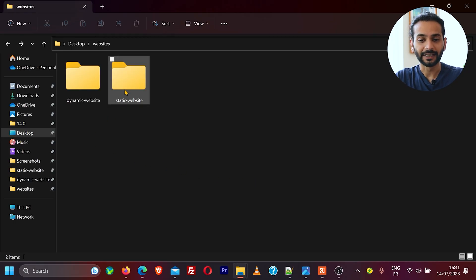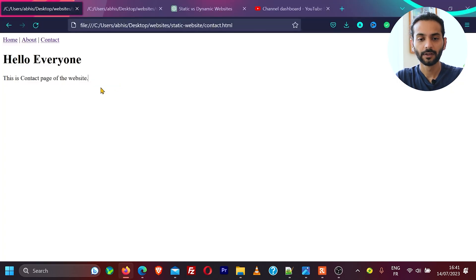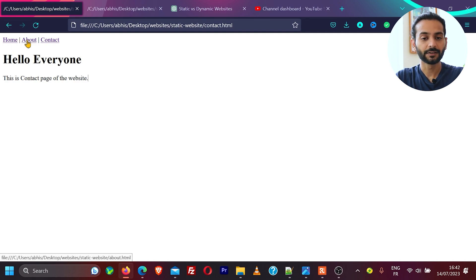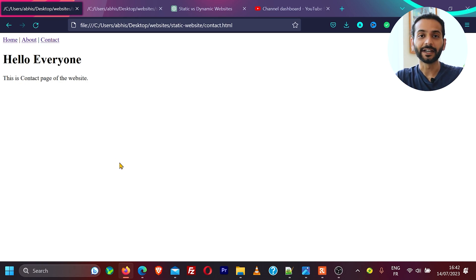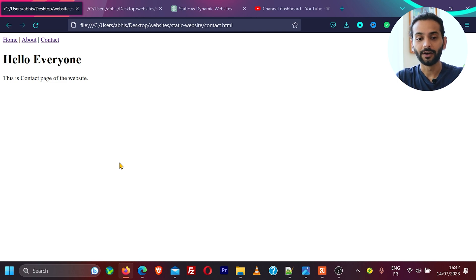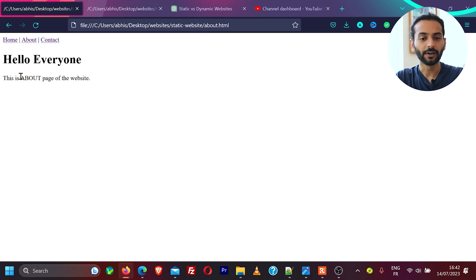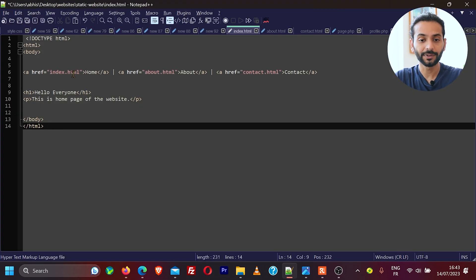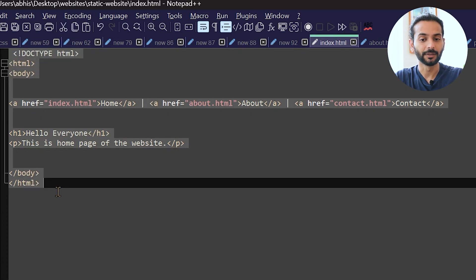I've created two very simple projects — a static website and a dynamic website. If I open the static website in my web browser, you can see this simple website I created for this tutorial. We have links for the home page, about page, and contact page. The good thing about a static website is you do not need a server to run it — you can just create an HTML file on a laptop and open it in a web browser. Whenever I change the page, the content is changing. If I show the source code of the home page, you can see it is completely written in HTML.